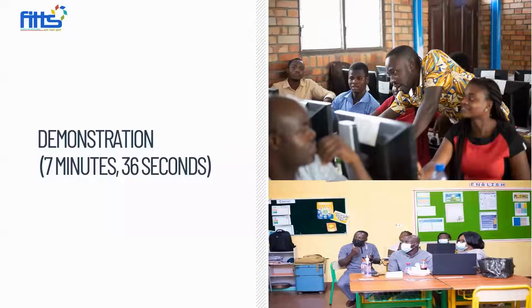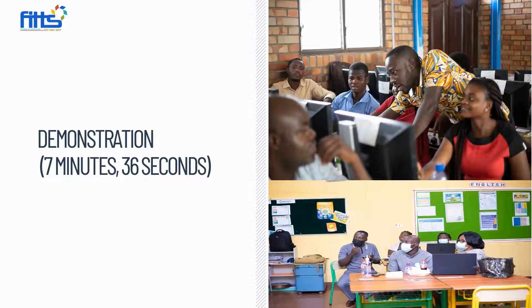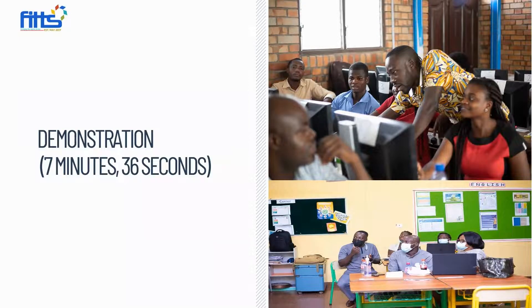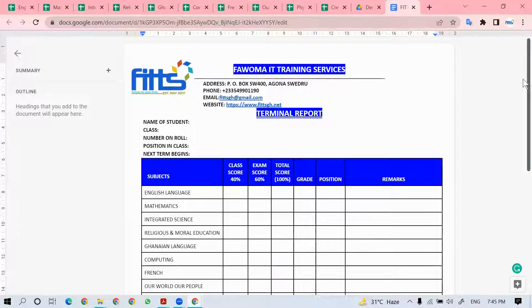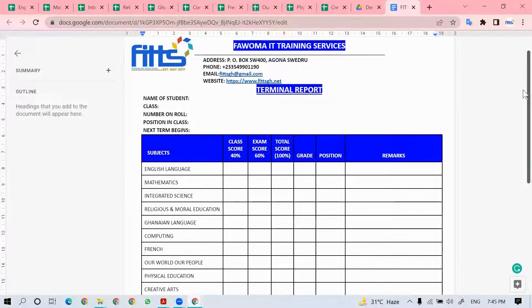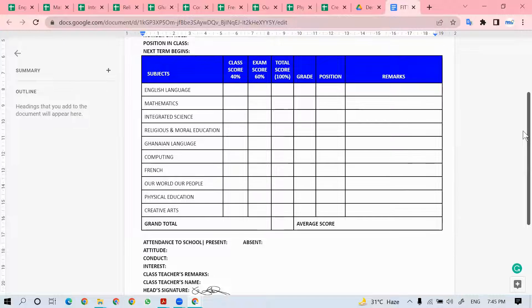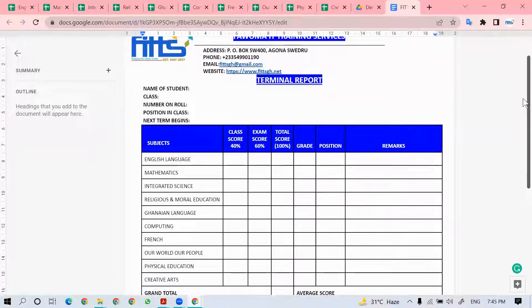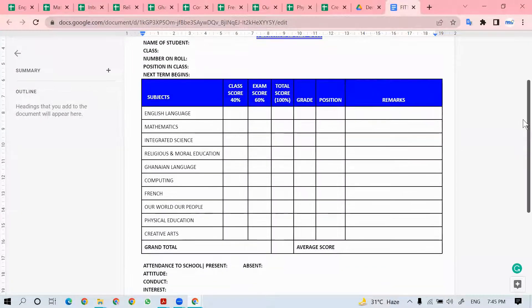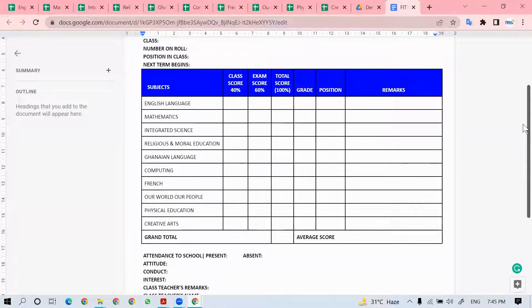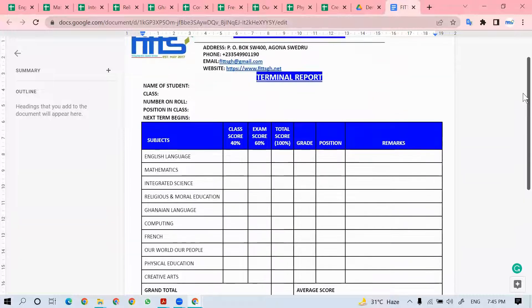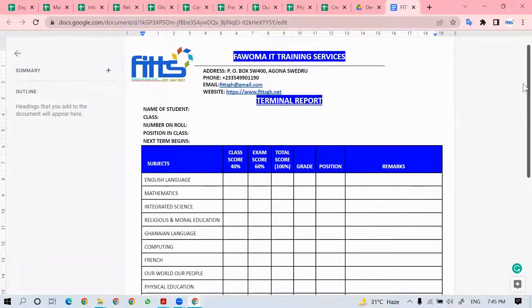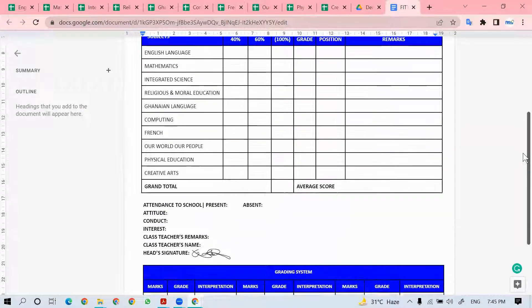This is going to take about 7 minutes 36 seconds. The first thing you do is submit a copy of the reports that you are currently using. This is a sample that we have designed for the purposes of this demonstration.